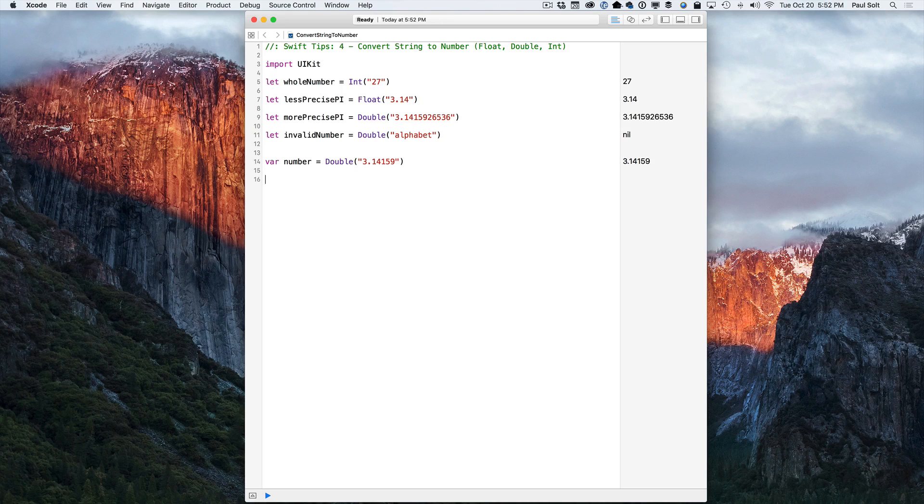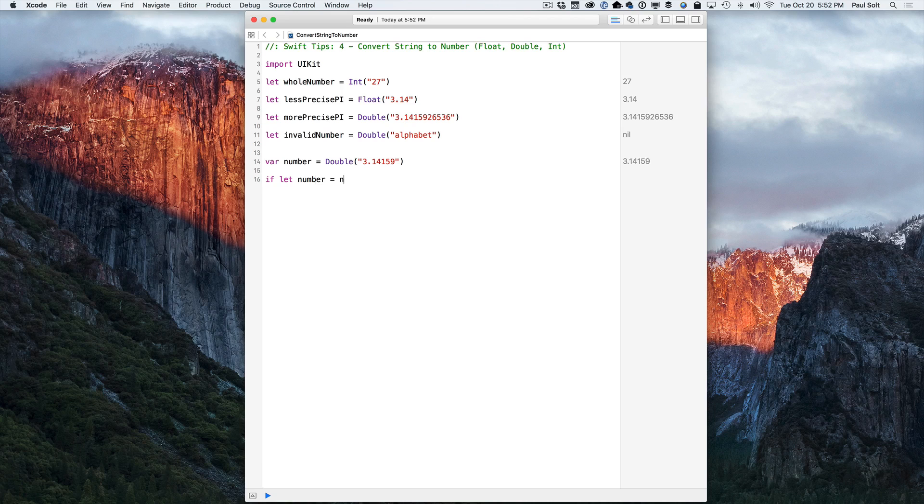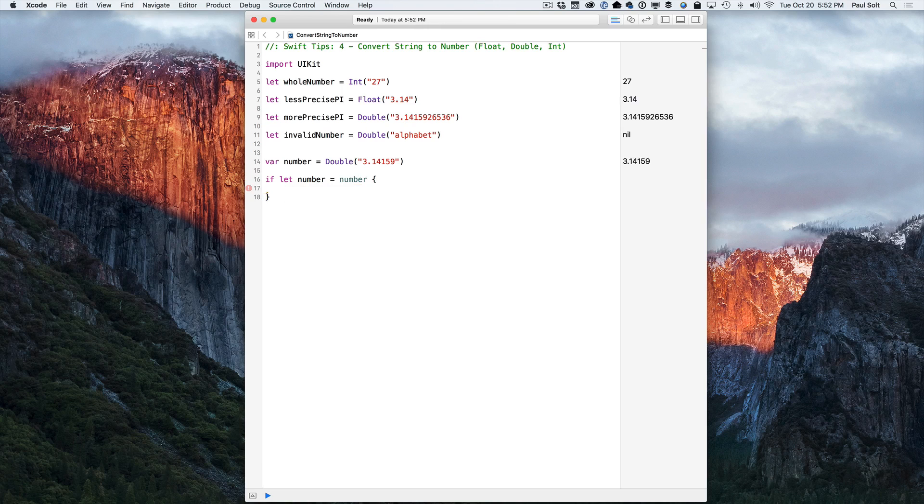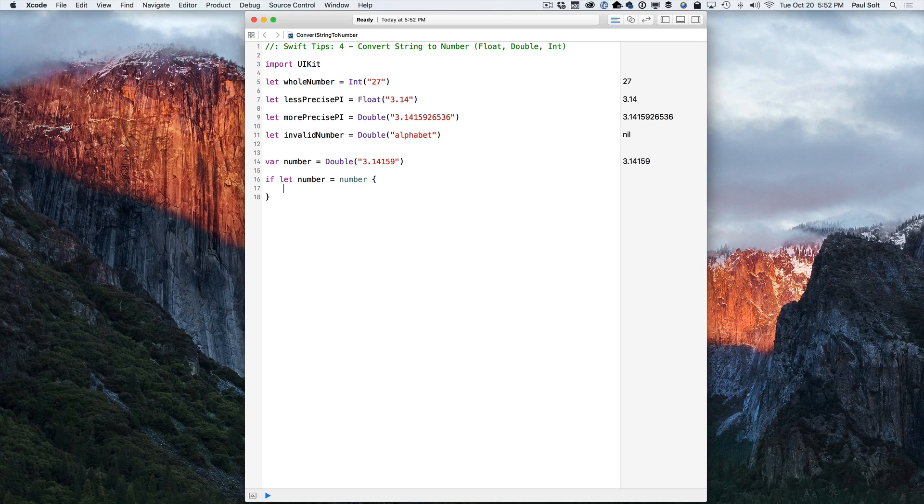So real quick before we get anywhere, let's go ahead and unwrap this. We're going to do an if let and we're going to say number is equal to number. And so this is one way where we can unwrap and bind the value within an optional to a new variable if it exists.